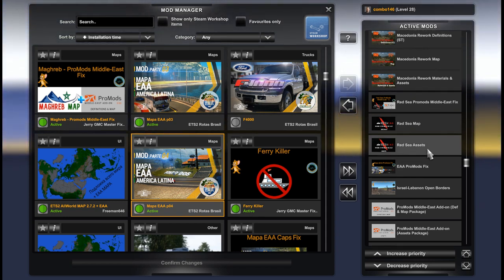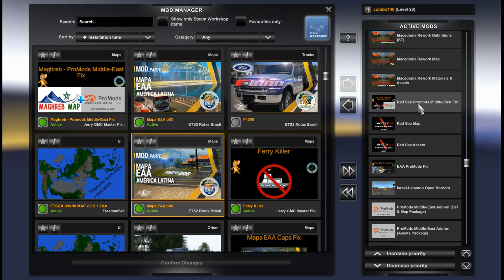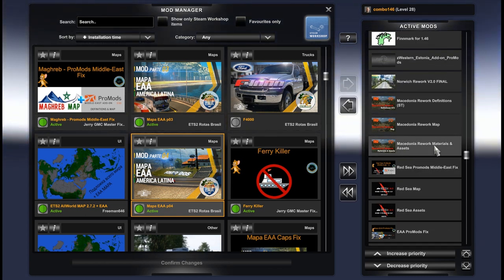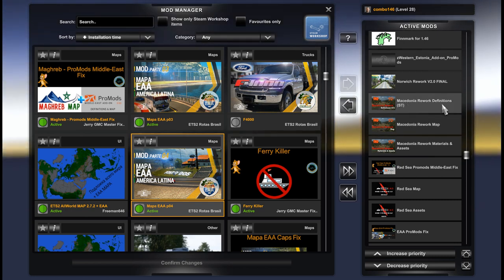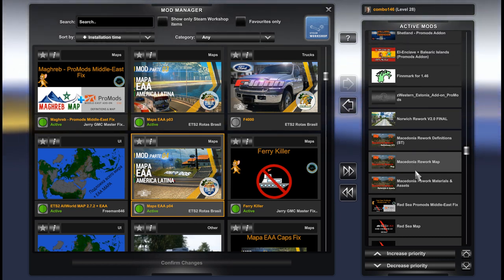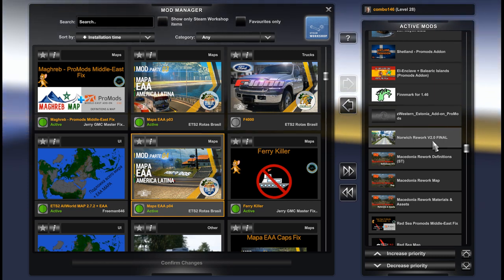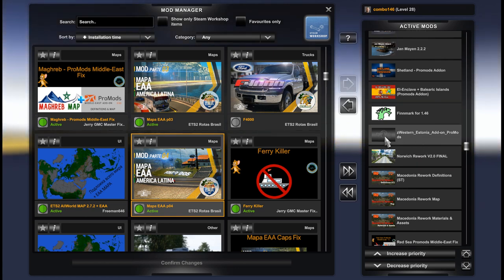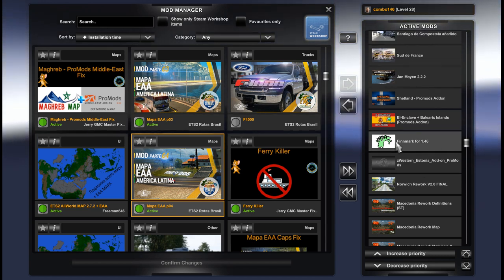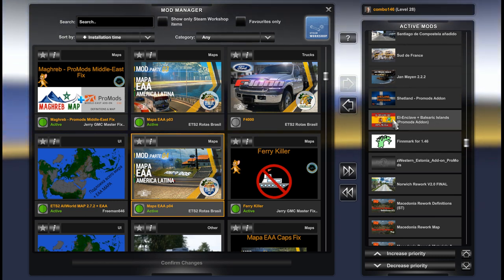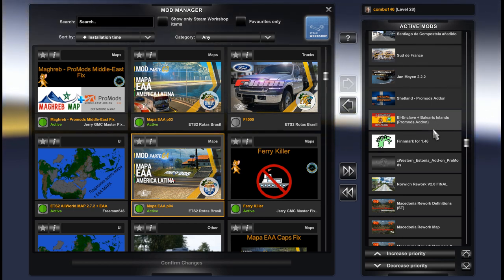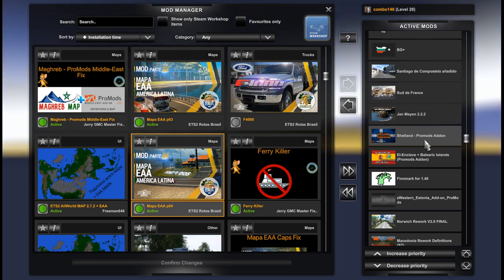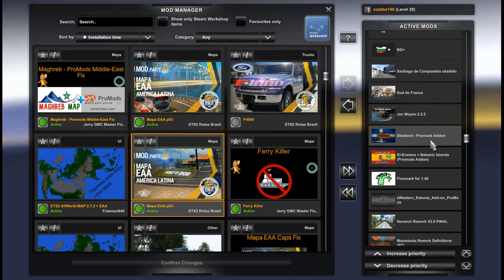Red Sea Assets, it's also mod by TerraMaps team. North Macedonia rework, material assets, map and definitions. Special transport edition. Norwich rework, it's almost in England. Version 2. Western Estonia map addon for Promods. Finnmark addon for Promods. El Mclavs addon for Promods. New version includes Balearic Islands. Shetland Promods addon. It's part of Great Britain as well, island in Great Britain.